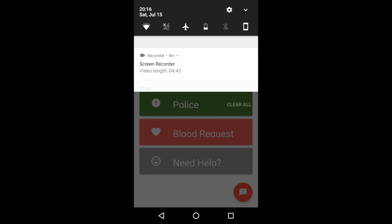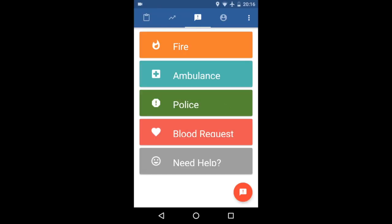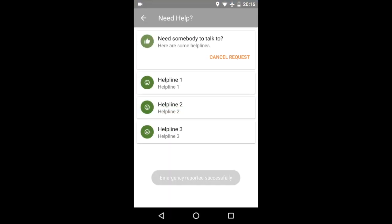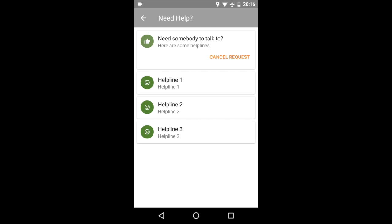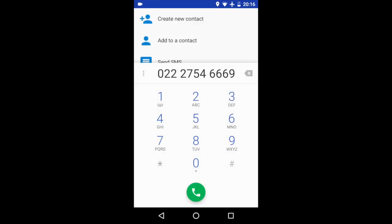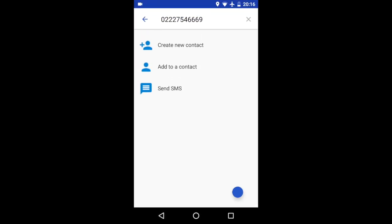I can just swipe this away. And then this is a need help section. This is for people who are struggling or who are feeling depressed or suicidal or anything. You can, this will again send a request to get someone you can talk to, or you can just directly go to a helpline and you can talk to them. So those are the five types of emergencies.